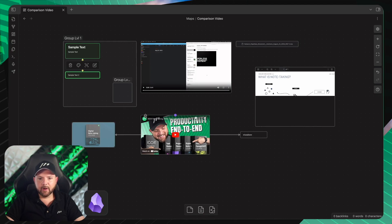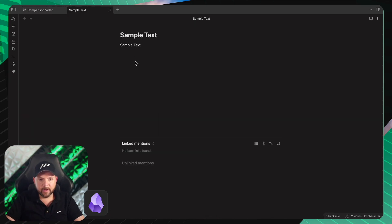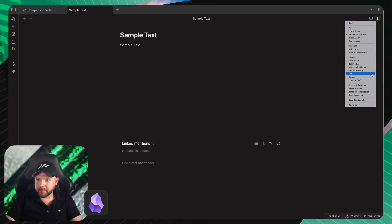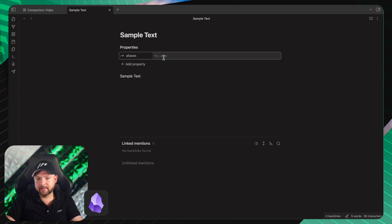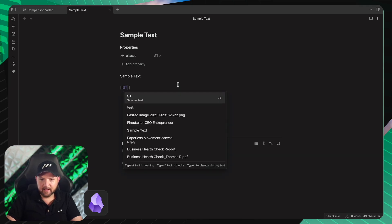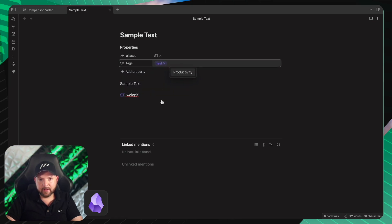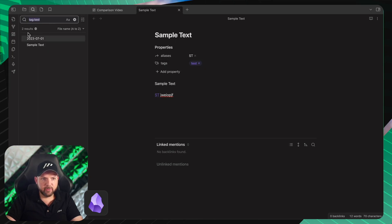Going back to Obsidian — one thing I want to highlight is properties, recently added to Obsidian. Inside the card, I can now add properties. What I really like in Obsidian is that I can add aliases — for example, 'sample text' can also be 'ST'. Now whenever I reference 'ST' in a different node, it shows as 'sample text'. I can also add tags, and clicking the tag searches all nodes with that tag.